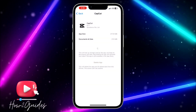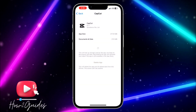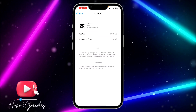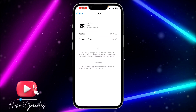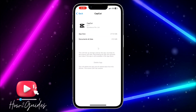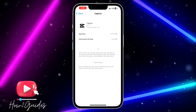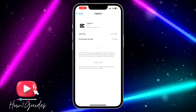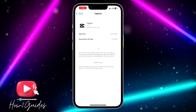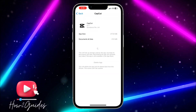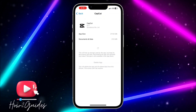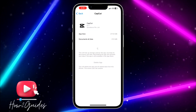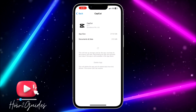Just click on Offload App and confirm. This will delete the app but keep the documents and data, so when you reinstall the app it's going to be like nothing changed — your documents will still be intact and your login information will still be there.